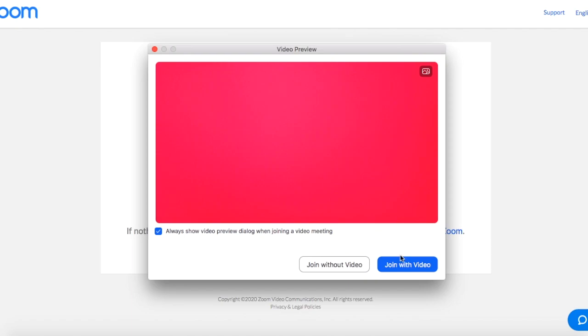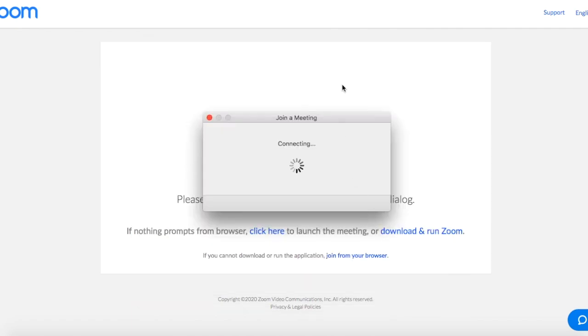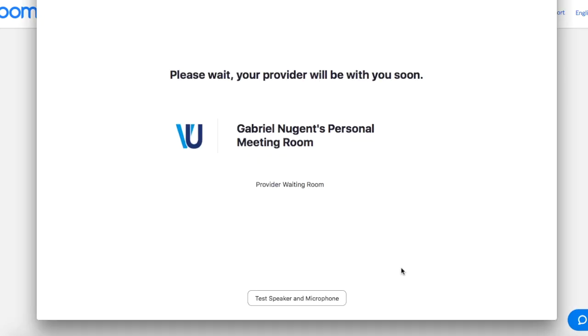You'll click join with video. Once you've connected, you'll be placed into the provider's waiting room.